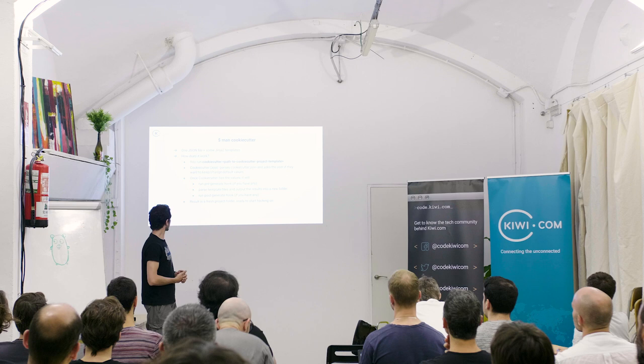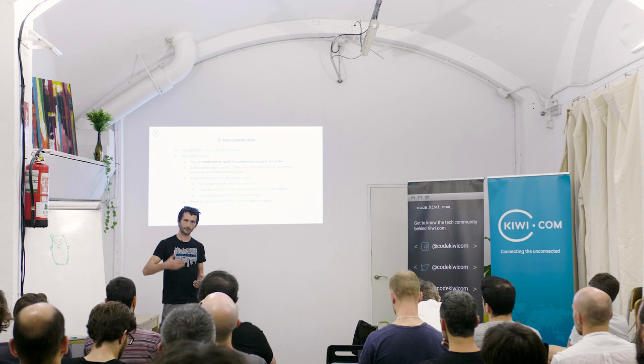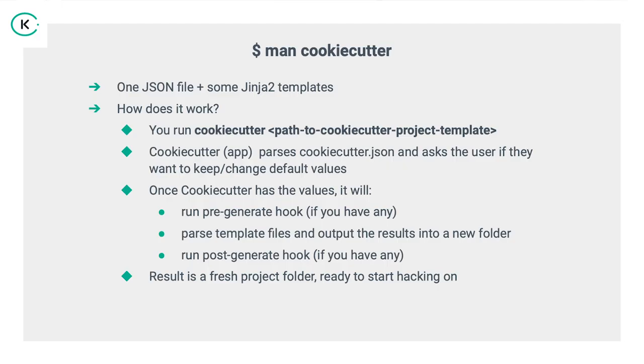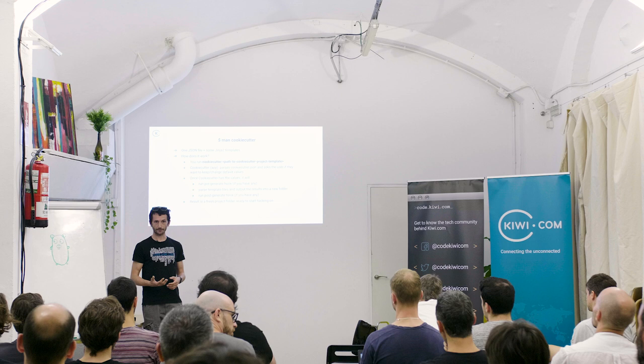How does this thing actually work? You would run the cookie cutter application and you would point it to one project, a template project. And what it would do, it would parse the JSON file with all the variables. It would ask you, do you want to keep the default value which was set in the JSON file, or do you want to change it? And once it iterates through all the variables, it then runs pre-generate hooks. And these hooks allow you as a developer of the template to make sure that the user did not input any values which were not valid.